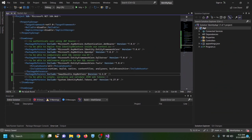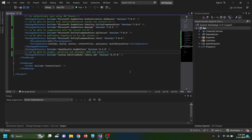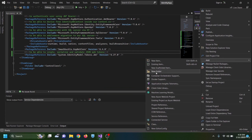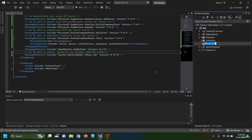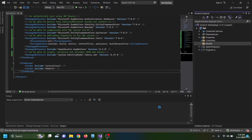After installing the packages, I create a new folder named 'models' and add a User class inside it.